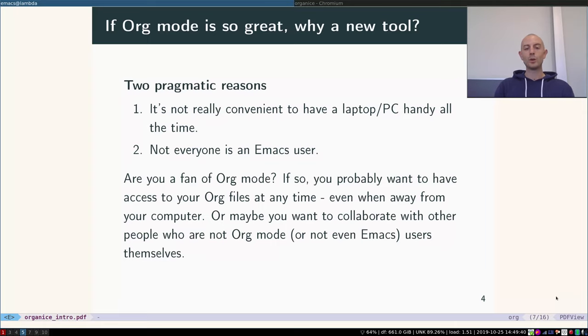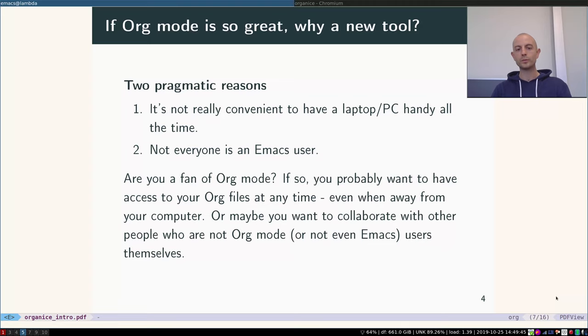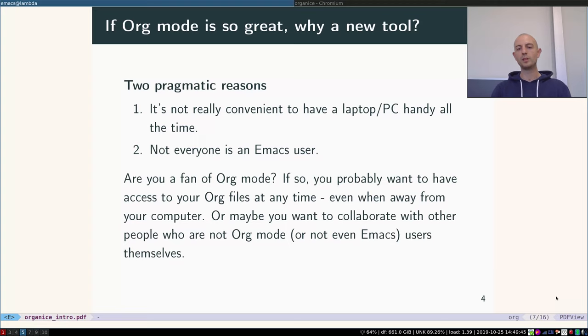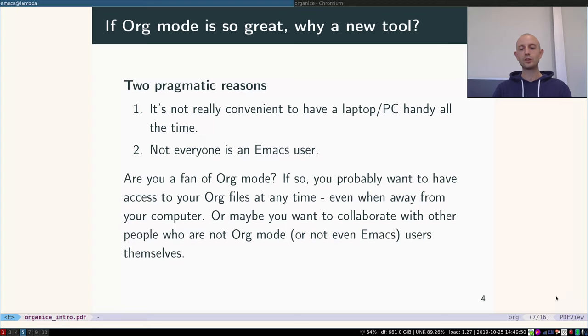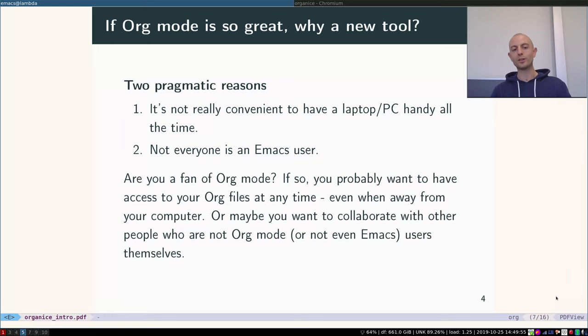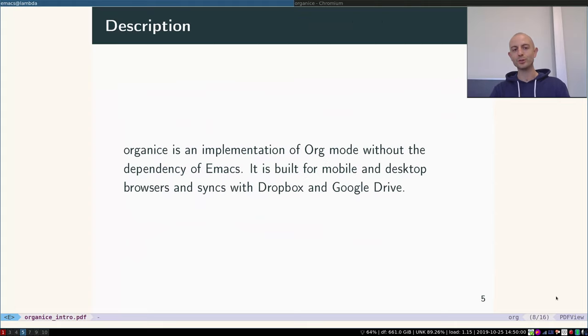So I would have this proposition: if you're a fan of org mode, you probably want to have access to your org files at any point in time, even if you're away from your computer, and you still want to use good collaboration tools with other people. So you still want to continue using org mode even if they're not Emacs users.